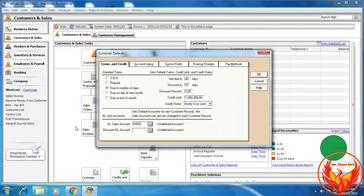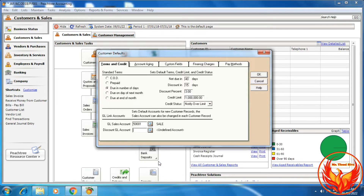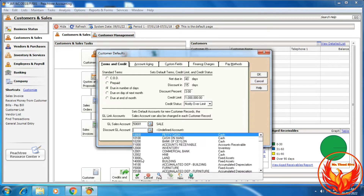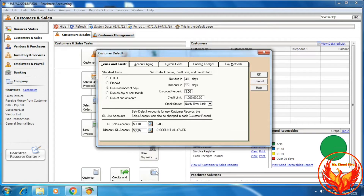Now we should choose the sale account in the link, then choose Discount Allowed.